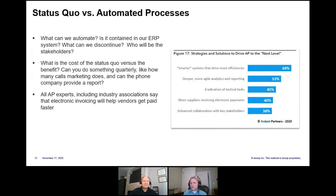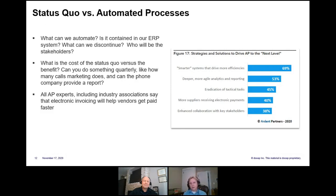When it comes to the status quo versus automated processes, what would you advise AP professionals to do in terms of creating a business plan to sell executives? There are also other departments that need to be involved — AP would be excited, but you still need to get other people on board. The AP department would need to look at the organization as a whole.